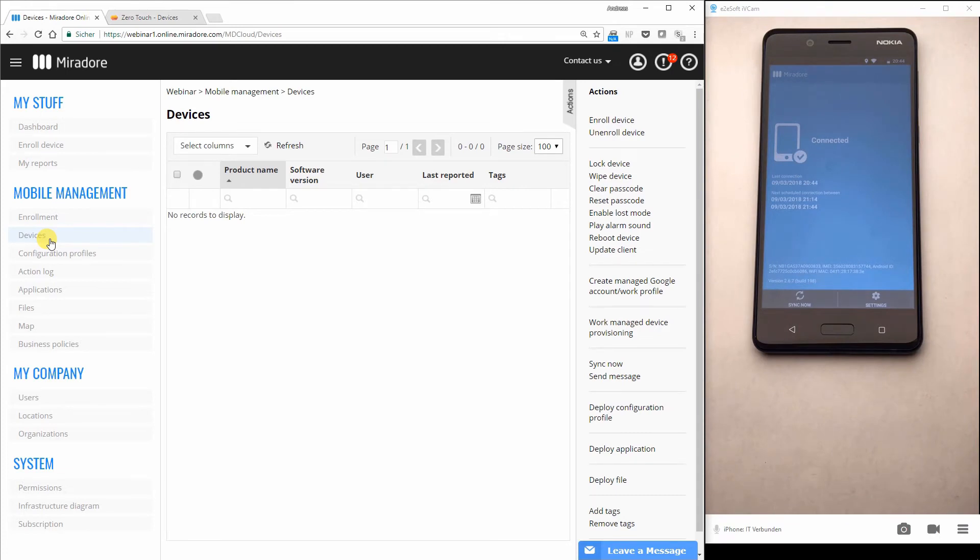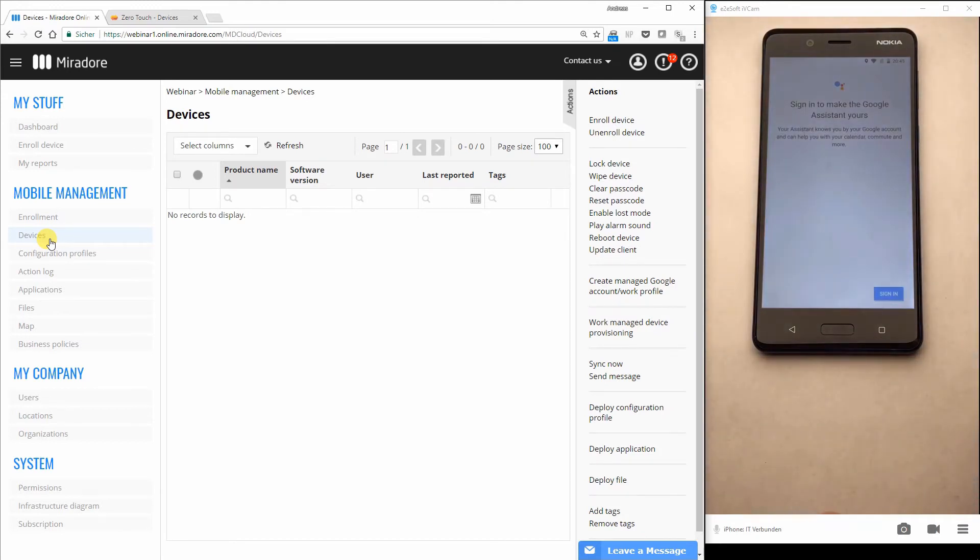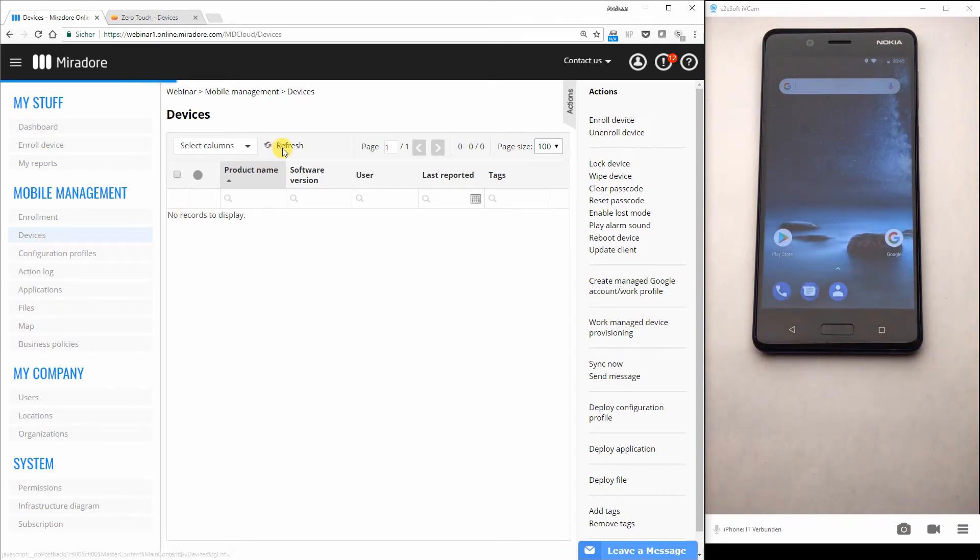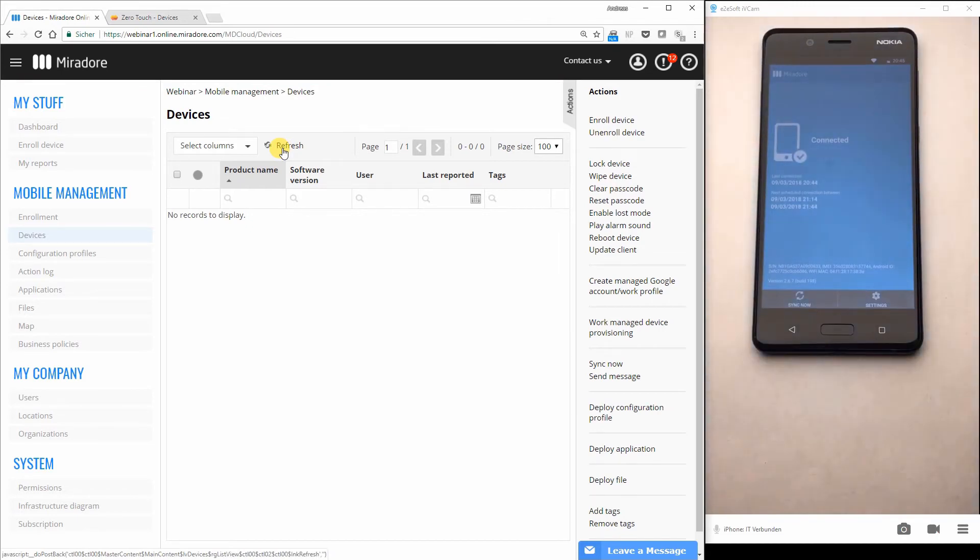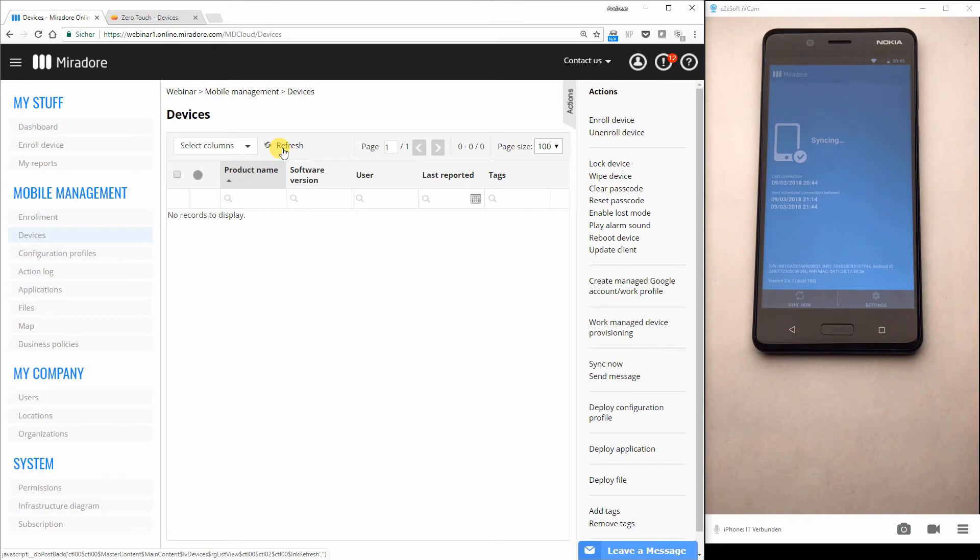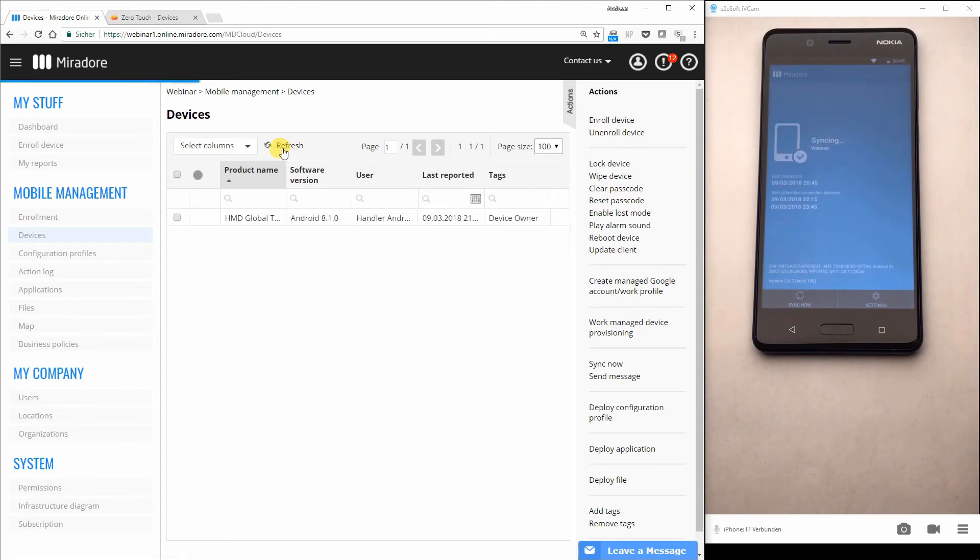And as you can see on the right of my screen, the Mirador client is already connected. And this device should be now already be visible here in Mirador online in some seconds. I try to sync again. If I can see the name of the site in the client, I should be also able to see the client here in Mirador online.